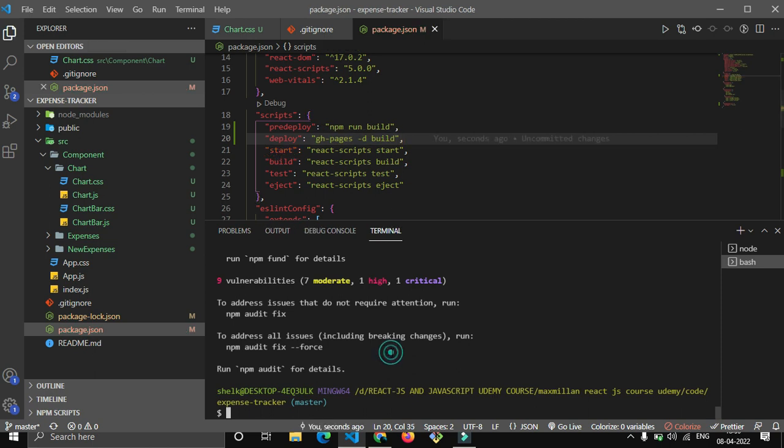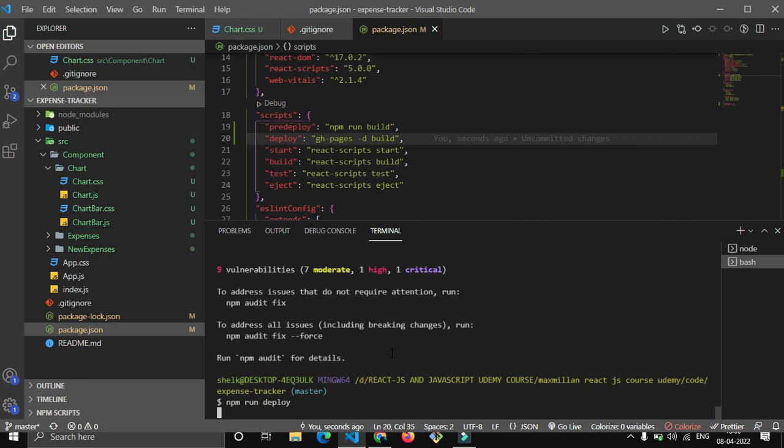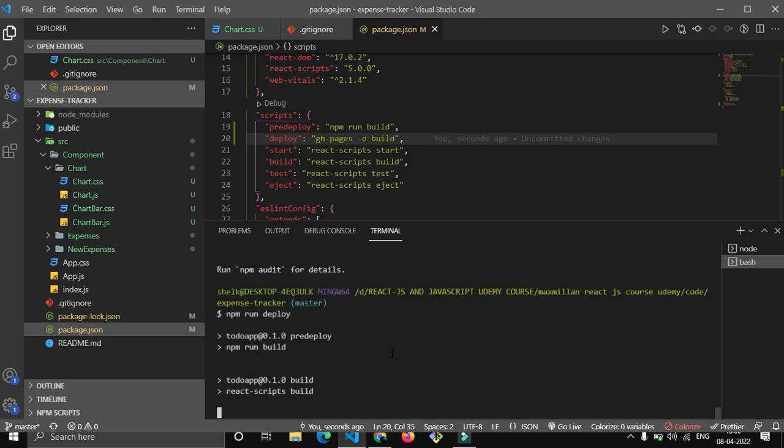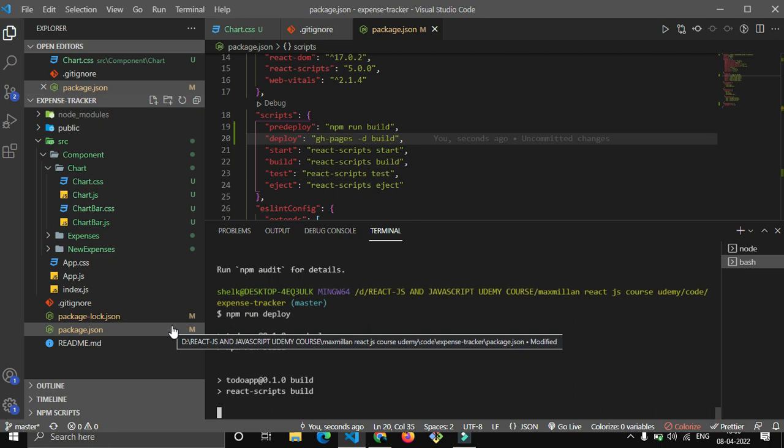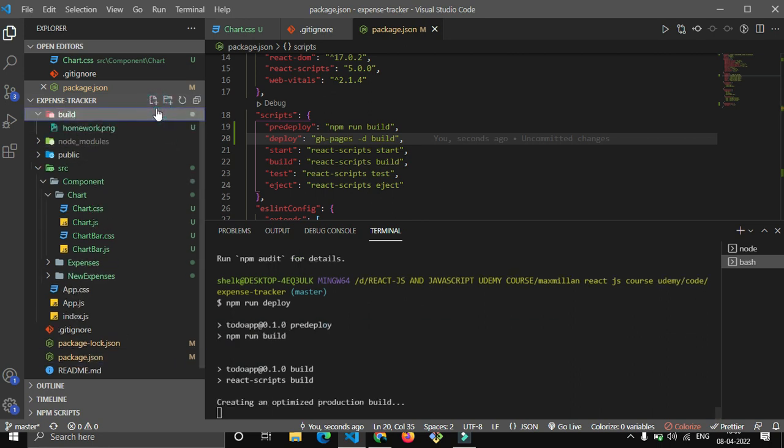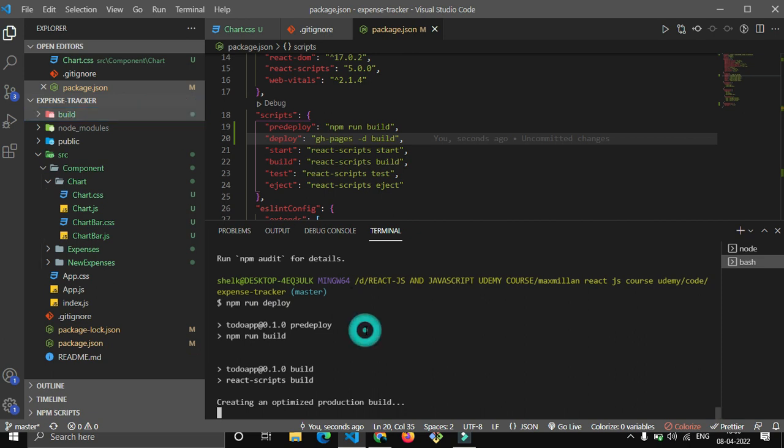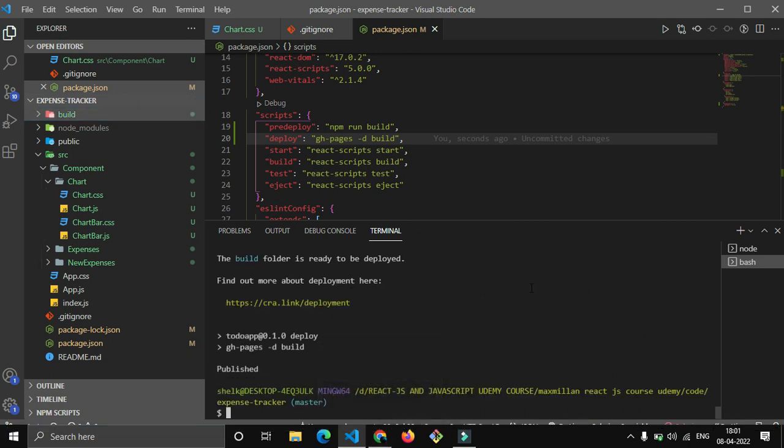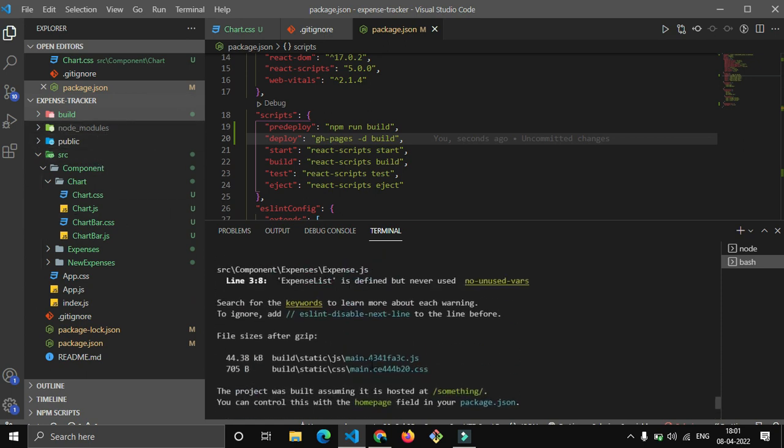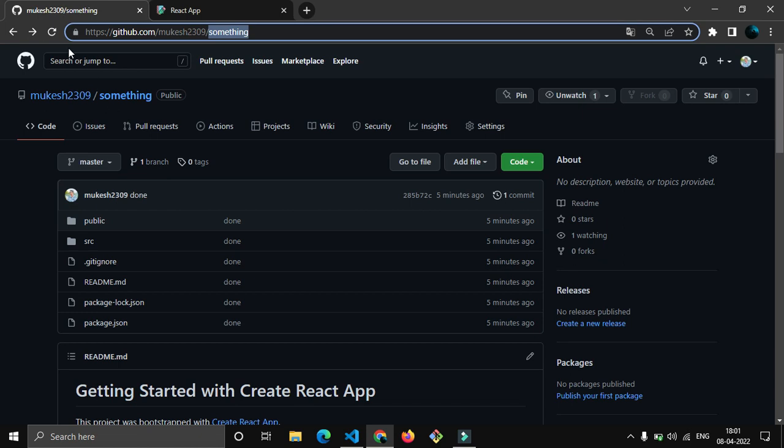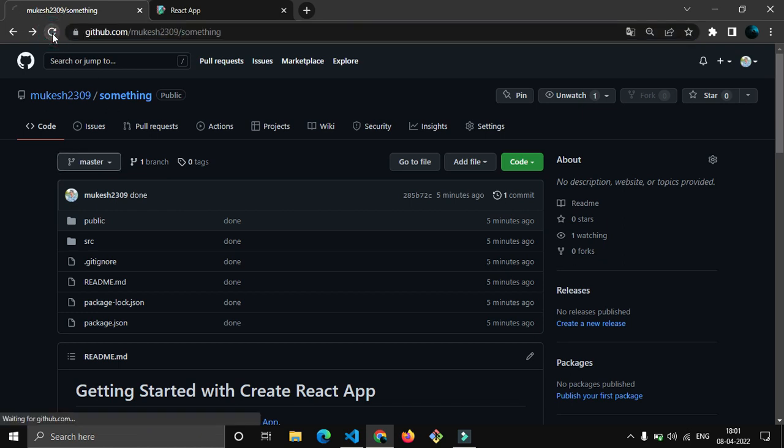Just run a simple command: npm run deploy. Just wait for a few seconds. It will create a build folder here. Can you see this build folder? It is taking some time, let's wait. Can you see here - todo app deploy gh-pages -d build published. This is telling us that build has been published.